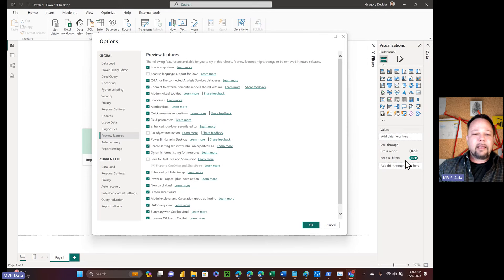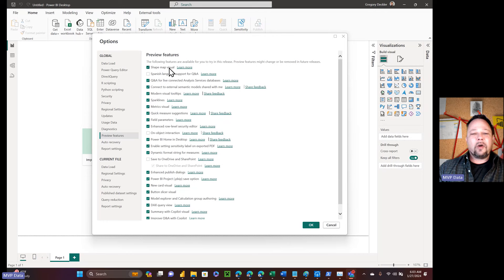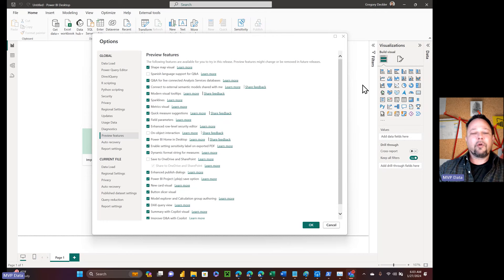You're going to build up features like — take the shape map visual. Why has this thing been in preview for five years? It hasn't changed at all. My best guess is that Microsoft came to the realization that this should never have been a core visual within the product — that it should have been released in the app store, and not been a core visual of the product.